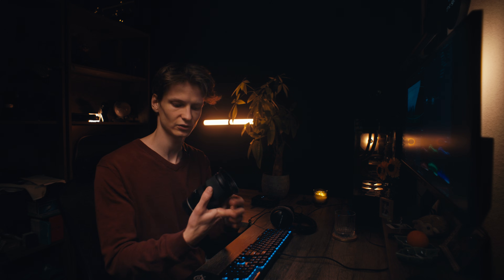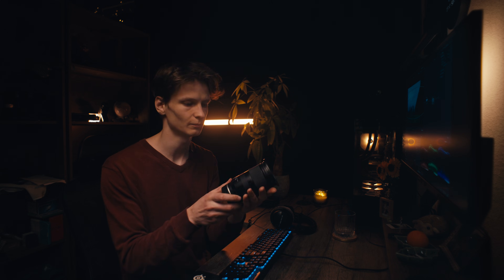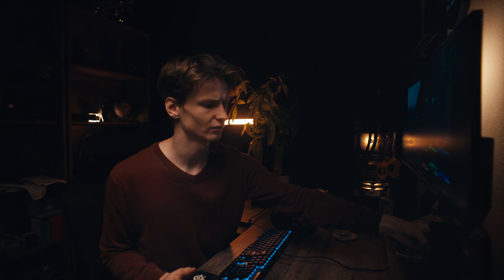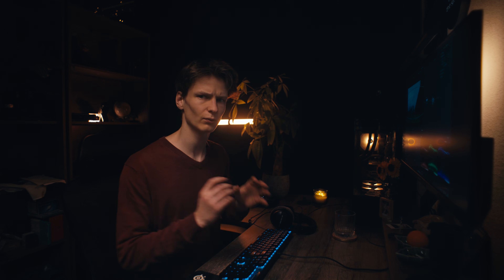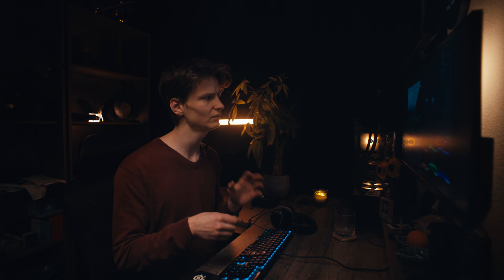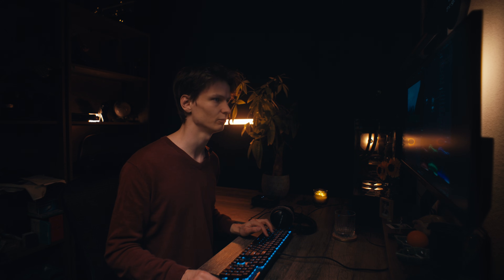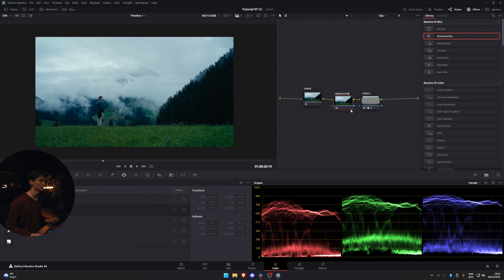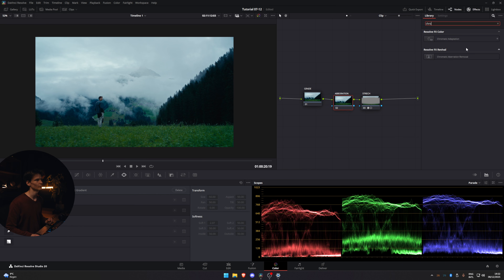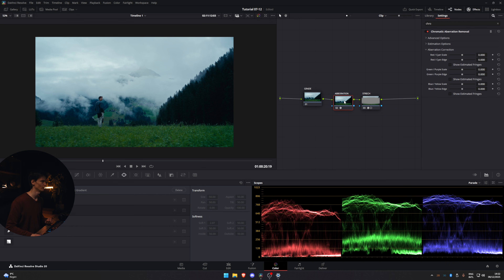I shot this on my Tamron 28-75, which is a modern lens — it already has a little bit of chromatic aberration and some other artifacts, but I want it to look a little more finished. So I'm going to add a node before that and call it 'aberration.' You can type in 'chromatic aberration removal' and apply it.